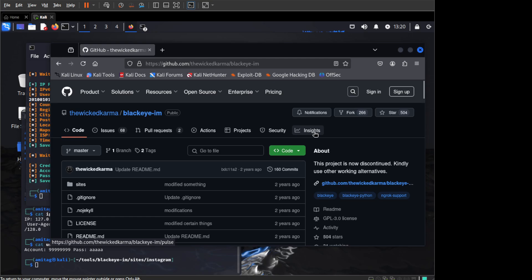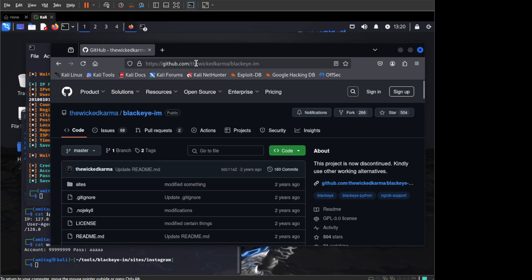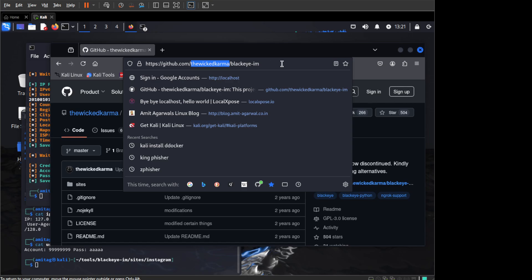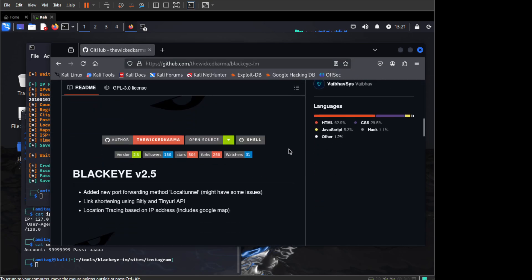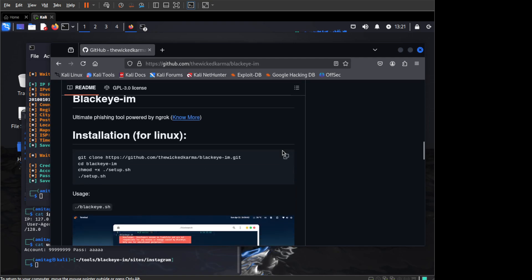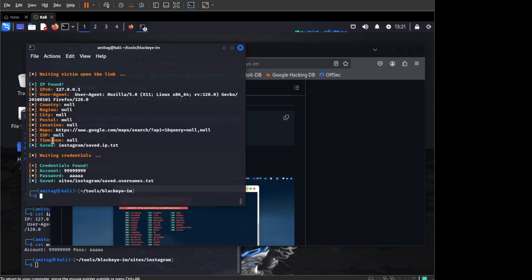So we will look at how this tool works. First thing you want to do is go to this GitHub, the wickedkarma blackeye.im, and then you want to clone this repo. I have already cloned it but you can just copy paste this command and clone the repo.